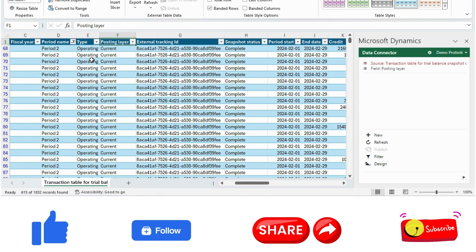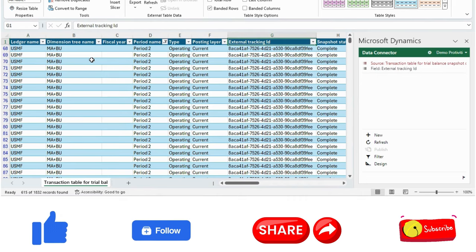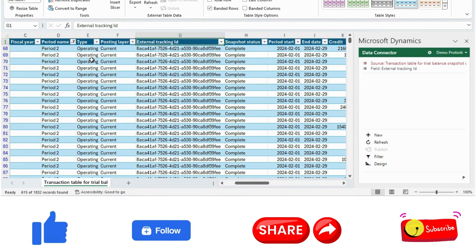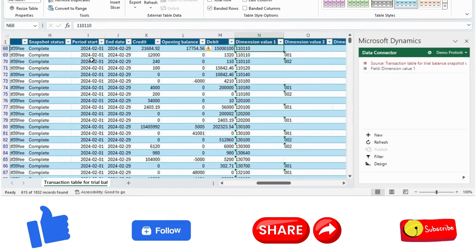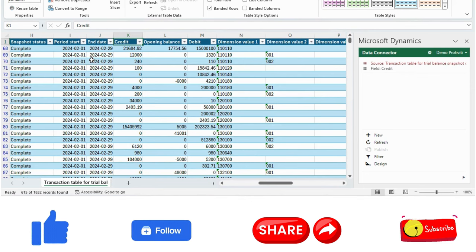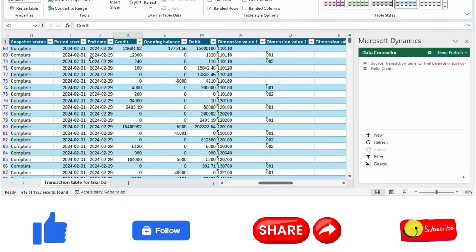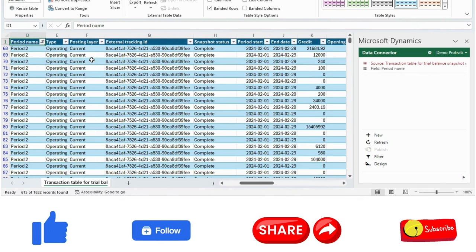An important additional benefit: if you have an external reporting system that needs a trial balance snapshot, you can utilize this Excel file. Microsoft Dynamics has provided an external tracking ID by which this can be integrated with external systems, so you don't need to build your own data entity or file uploader. The system already has this file and it can be integrated into other reporting tools and systems as well.